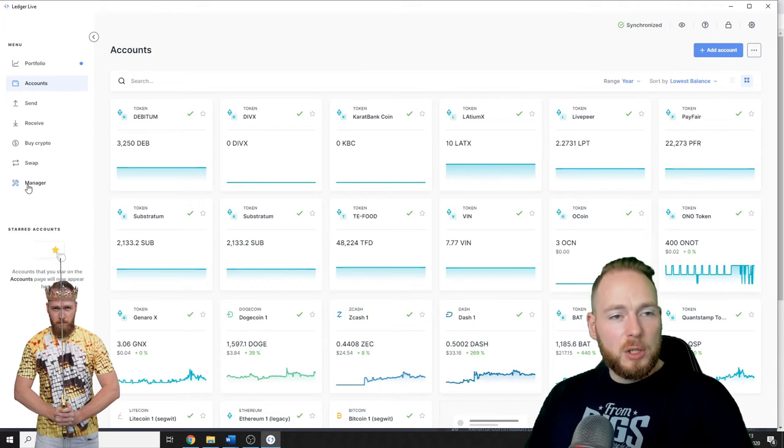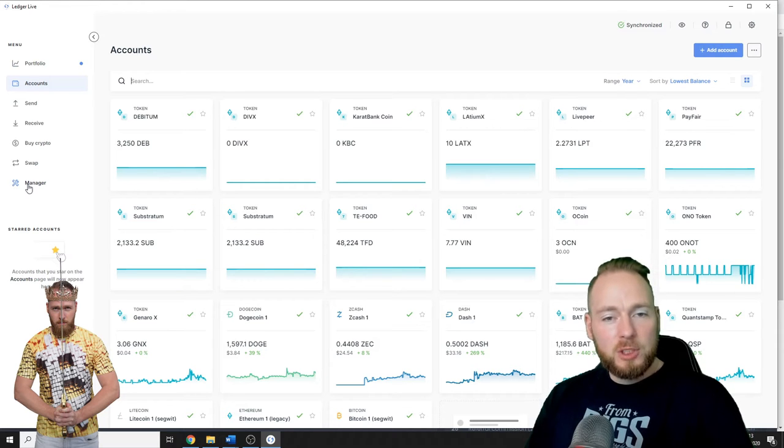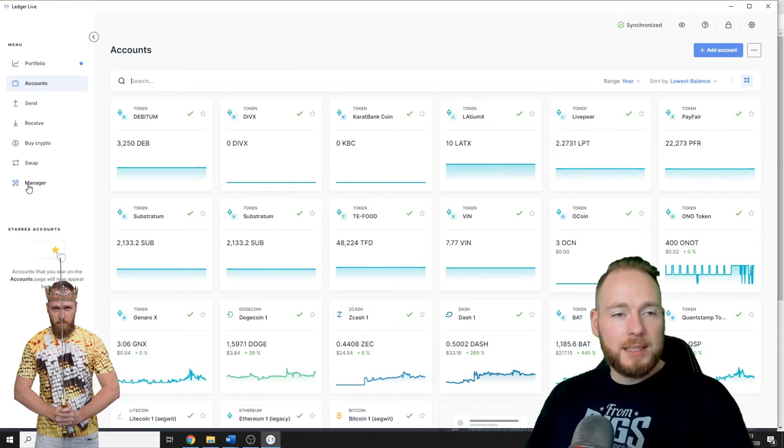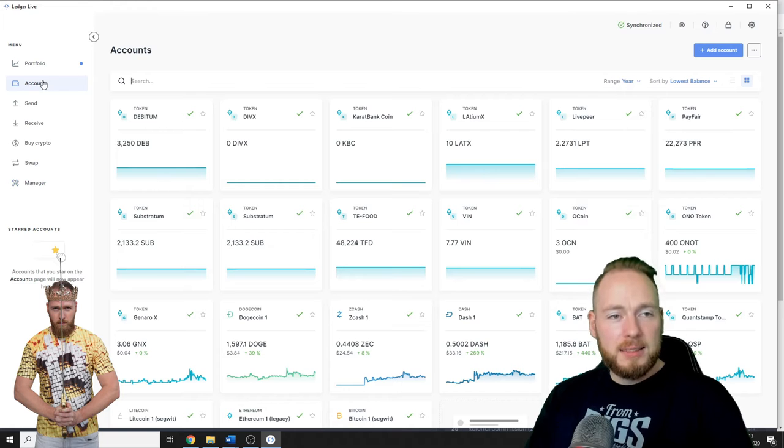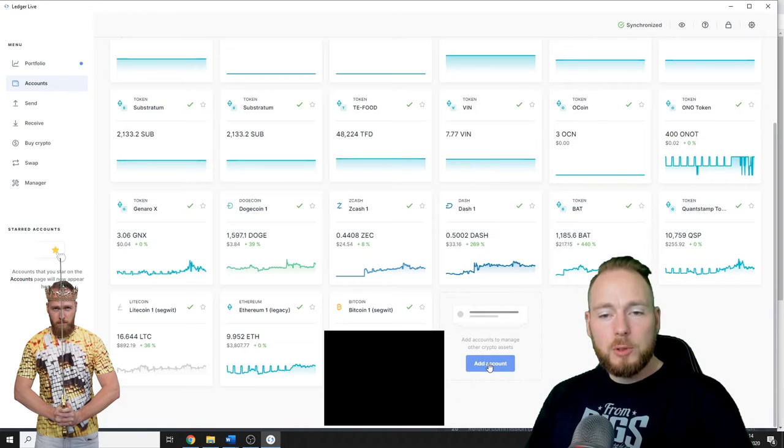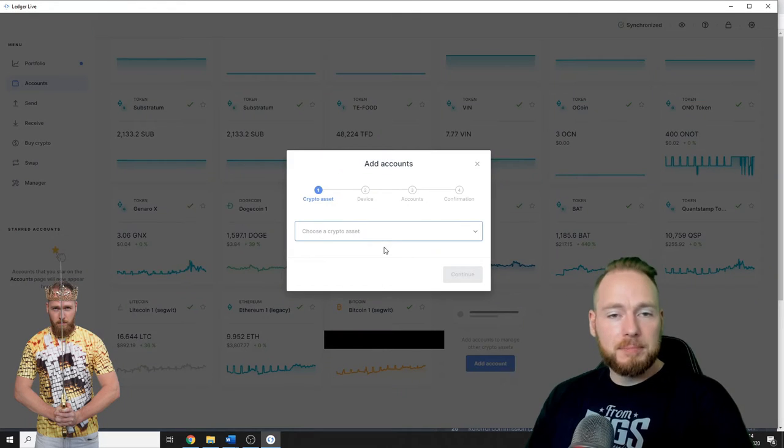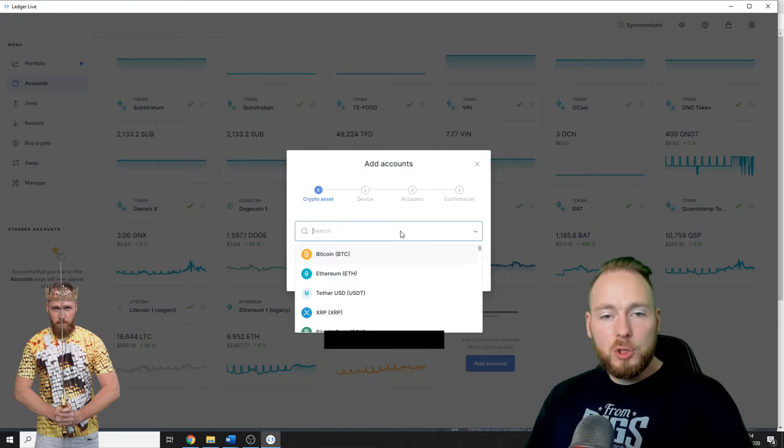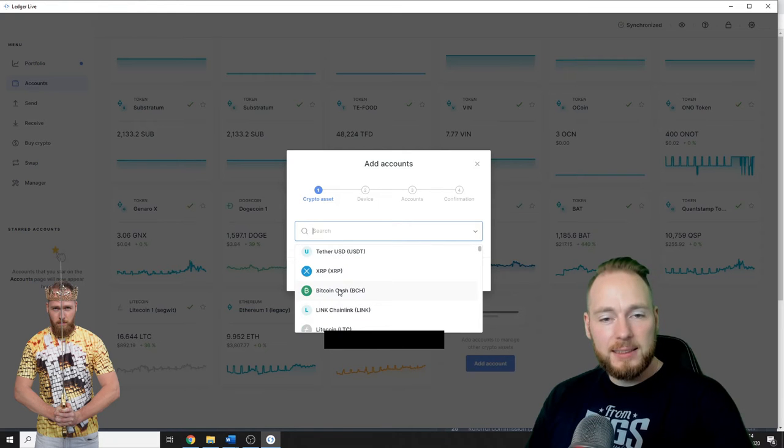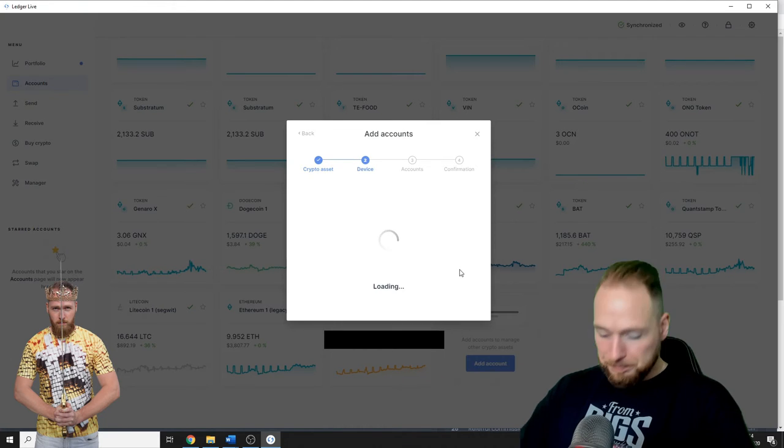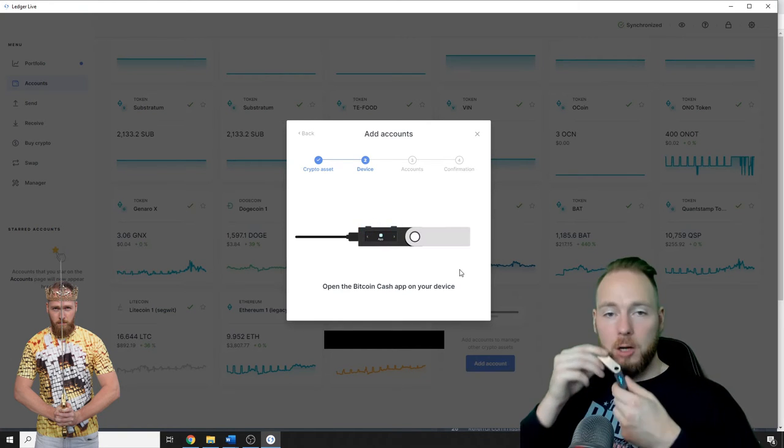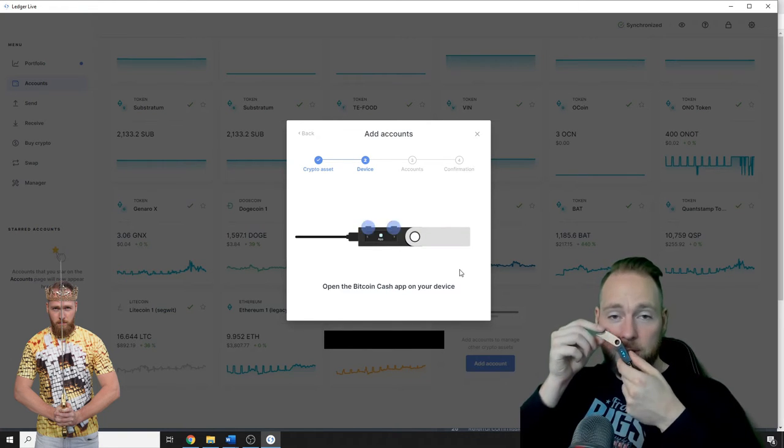For this, you first have to go to Manager, you install the Bitcoin Cash app, then you go to Accounts, Add Account, you choose your crypto asset. I'm gonna choose Bitcoin Cash, then you have to open the device on your Ledger.